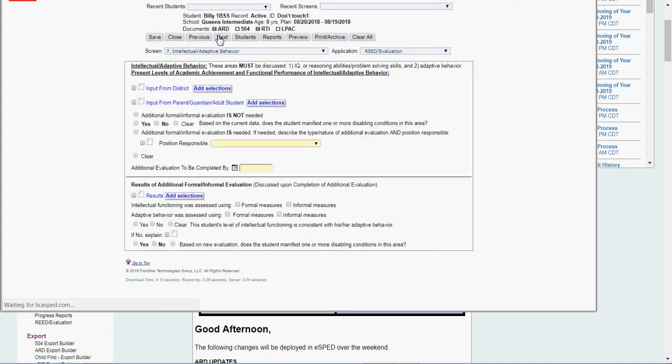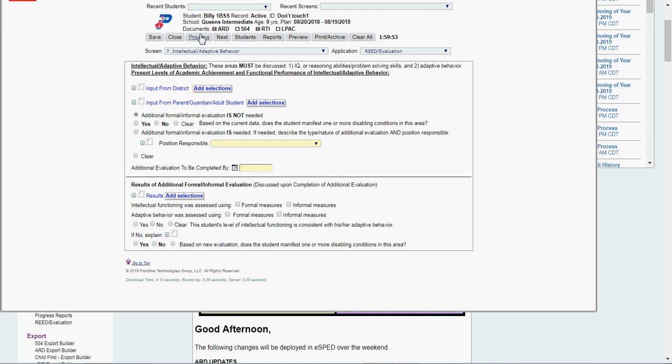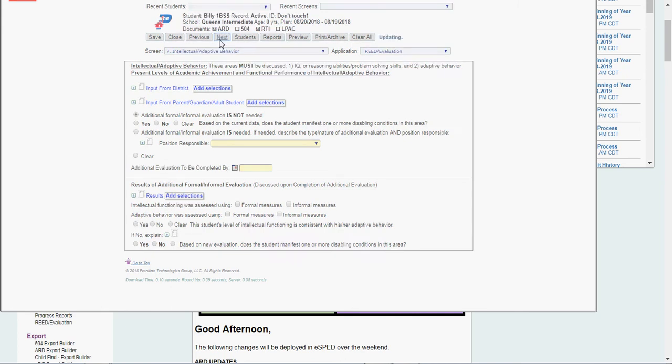I'll click Intellectual Adaptive Behavior. Once again, input from district. Input from parent, guardian, or adult student. It's not needed at this time. Next.